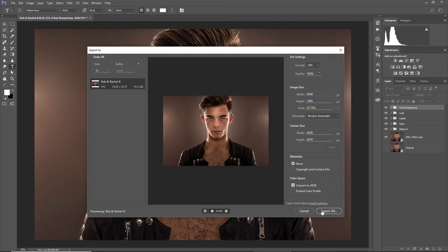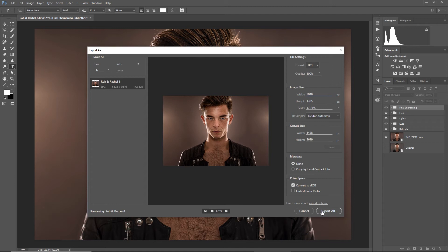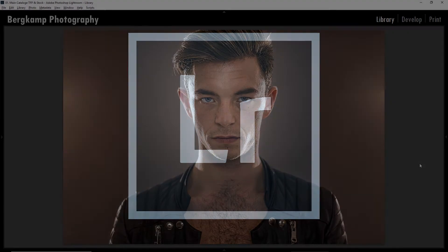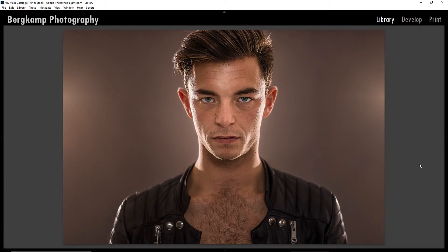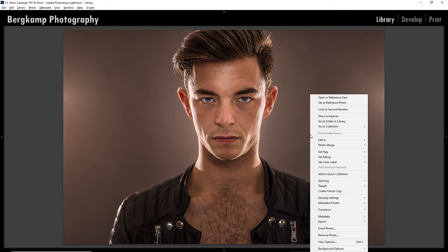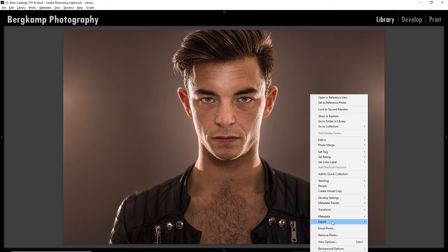Now we will hit Export All and your photo will be exported for Facebook with the right resolution and the right size. No compressing of your image will appear when you're doing it this way from Photoshop. Now let's dive into Lightroom. We take the same image, but Lightroom makes things a little bit easier. Let's dive into the export module by right-clicking your image in the library and going to Export to open the export window.